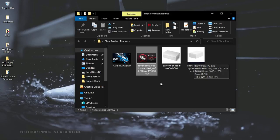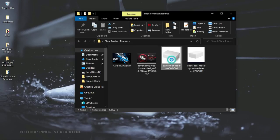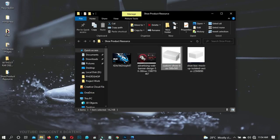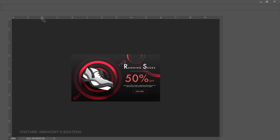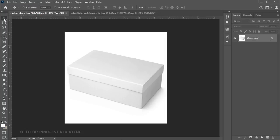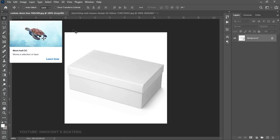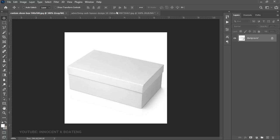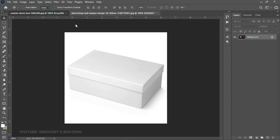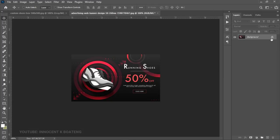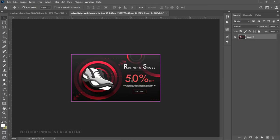What you can do is download a shape or a custom shape like what I have over here. This is the box that we are going to use. Once you have your design ready and you have your box, the first thing you need to do is make a selection of all your designs. Since I have this in JPEG, I'm going to press Ctrl+A to make a selection all around it.